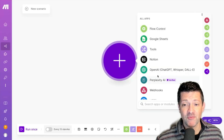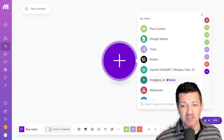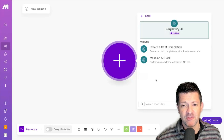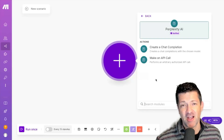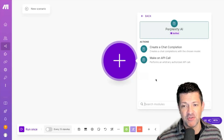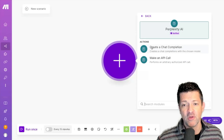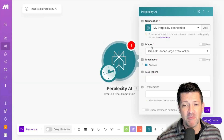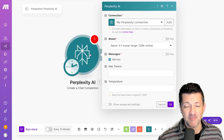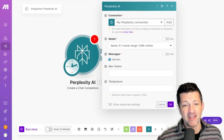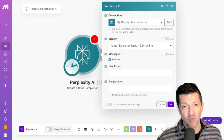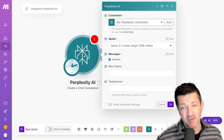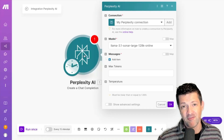The first step here is we're going to add the Perplexity AI module. These are called modules — the different software stacks that you integrate. We're going to click the 'create a chat completion' module. What this does is it's basically going to go out and search the internet for whatever prompt we put in here, whatever the search query might be.